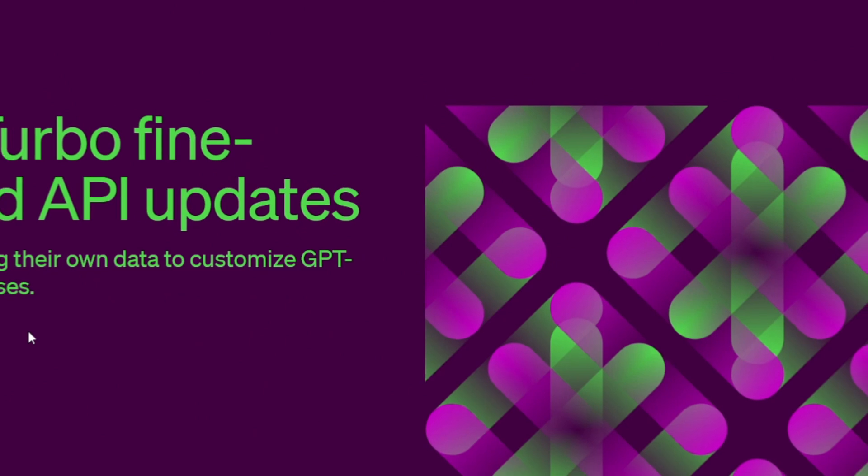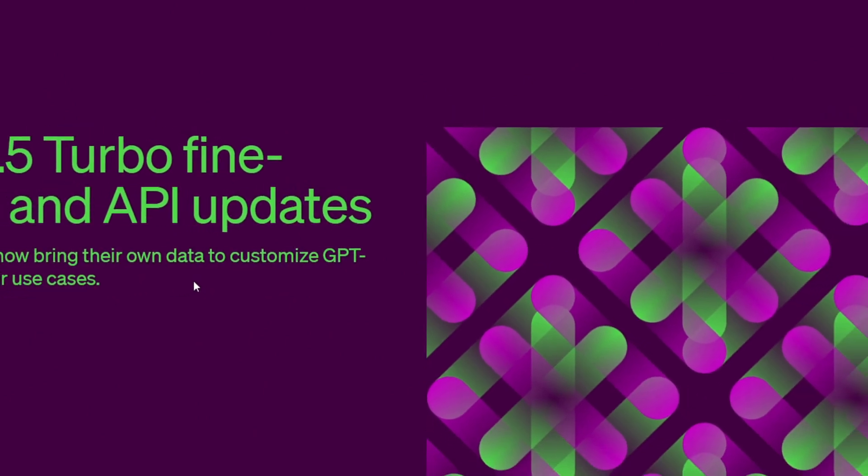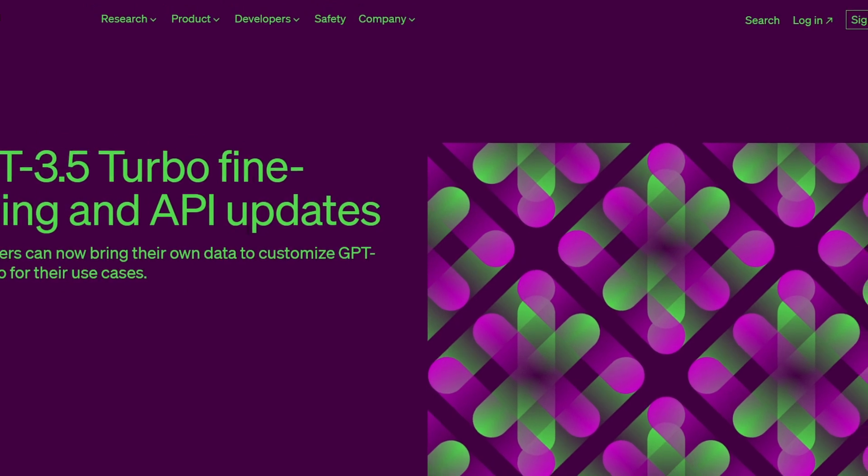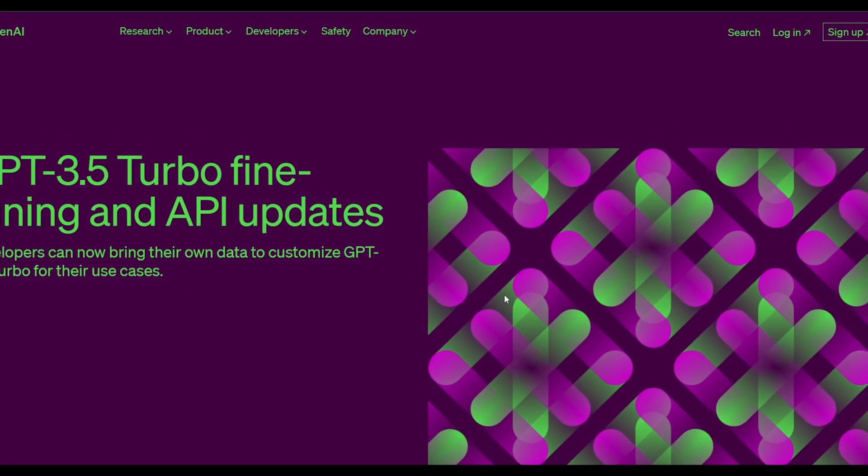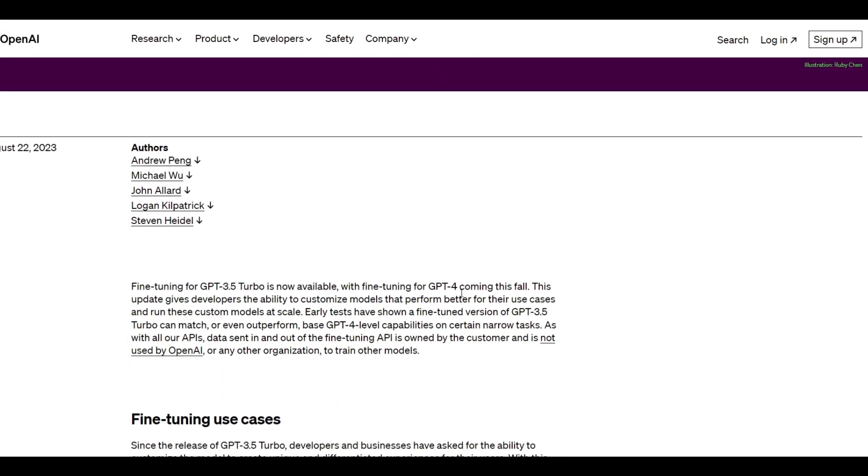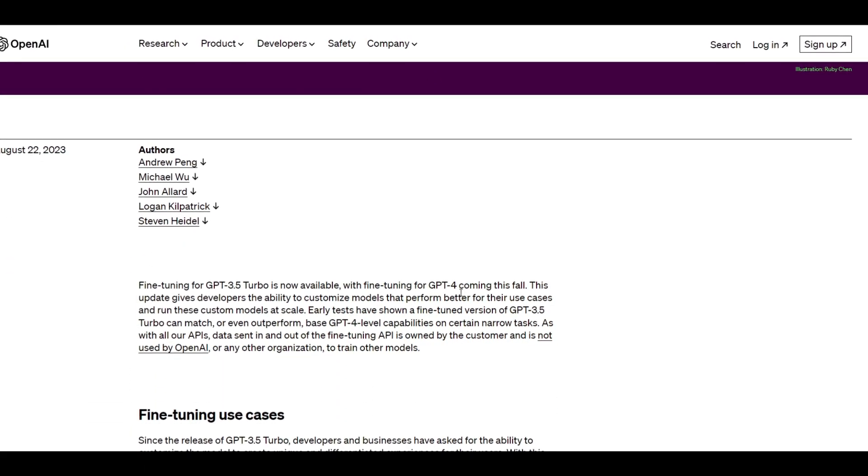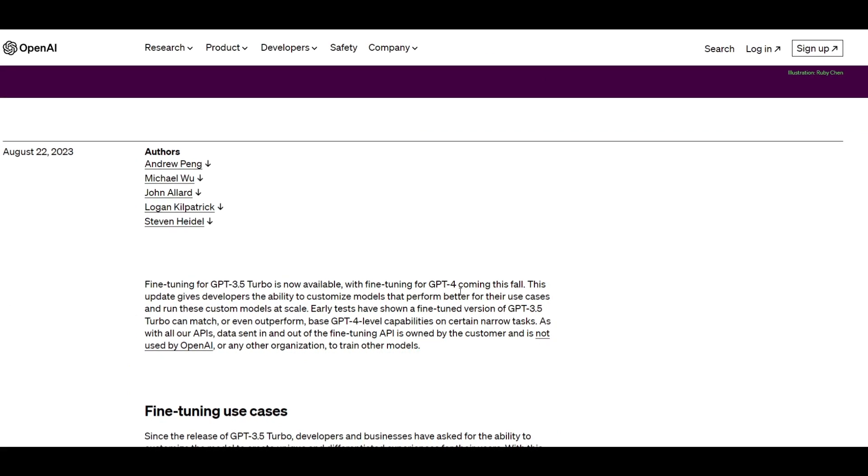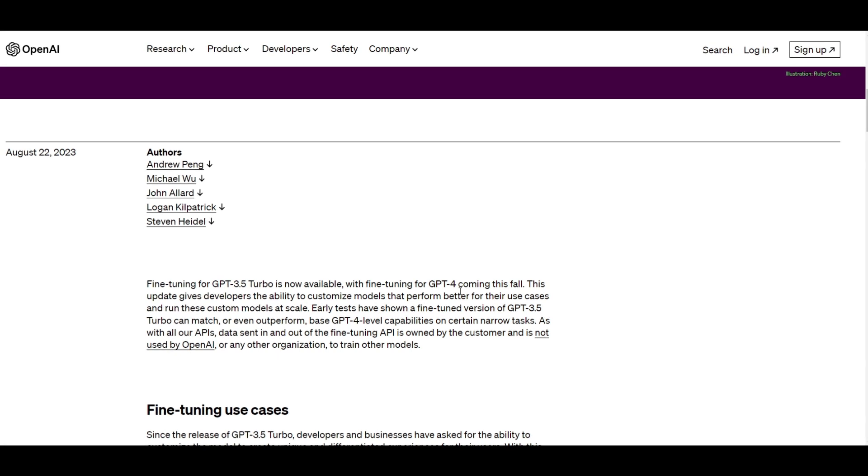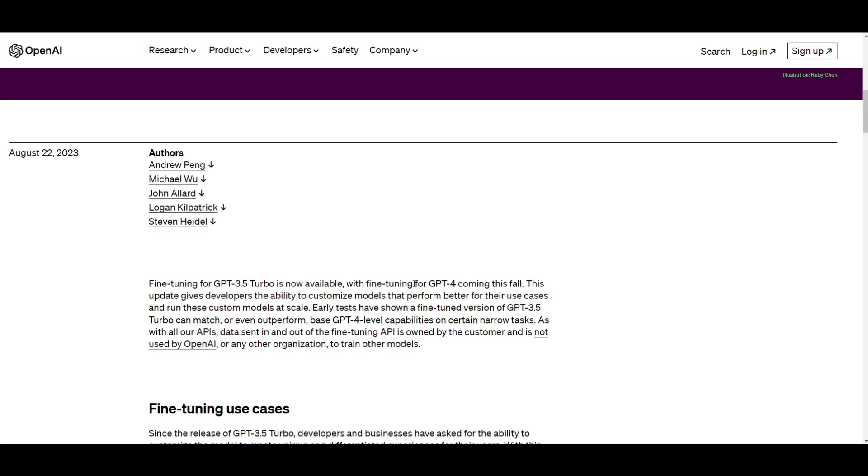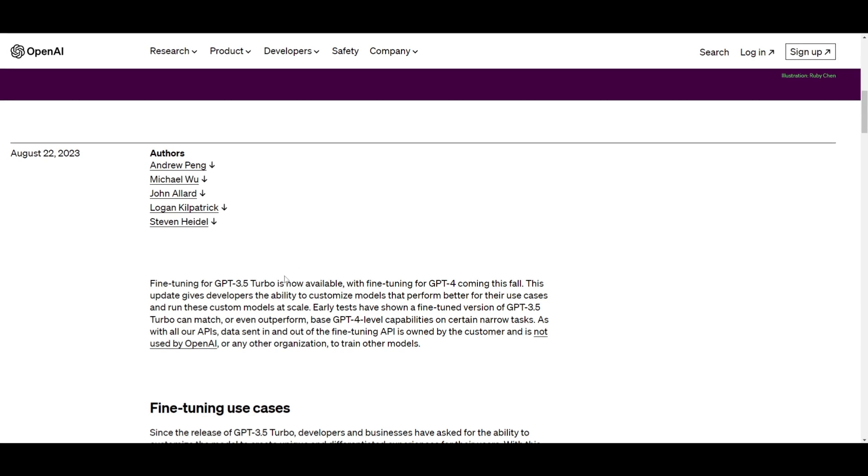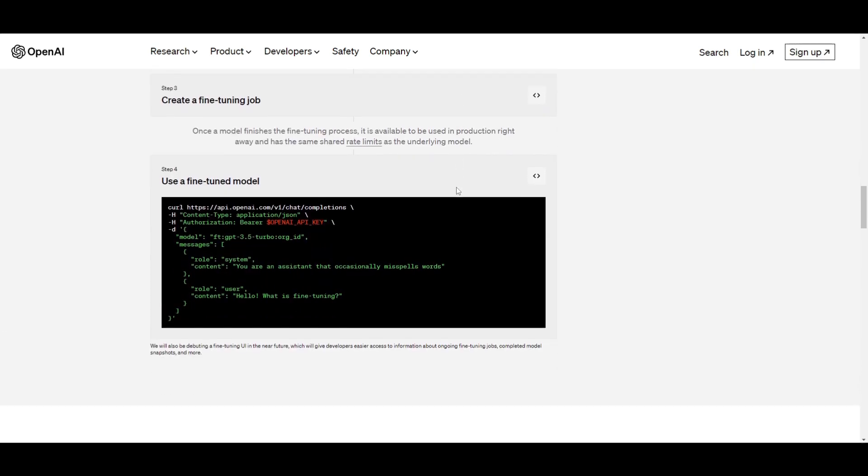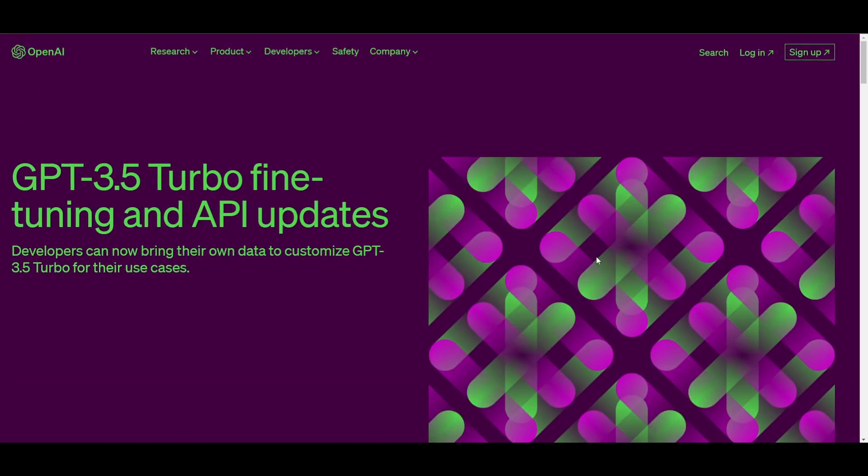In conclusion, guys, the introduction of the fine-tuning process of the GPT-3.5 model has definitely unlocked a lot of different possibilities to tailor your own model with your own data. Definitely keep an eye out for this. In my opinion, I wouldn't dive deep into fine-tuning your own GPT-3.5 model with your own data right away, as you would want to wait to see what other people are able to do and how they're able to build upon this by seeing if the results of this fine-tuning process is even beneficial with the pricing structure that they have currently. So definitely keep an eye out for this on Twitter as well as our Discord to get a better idea.